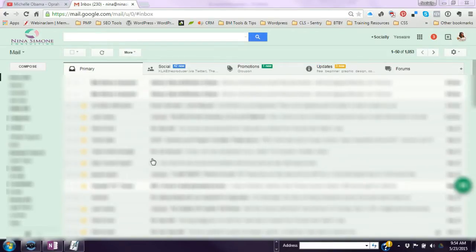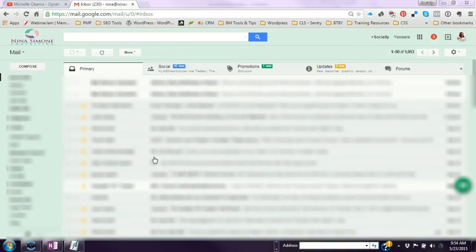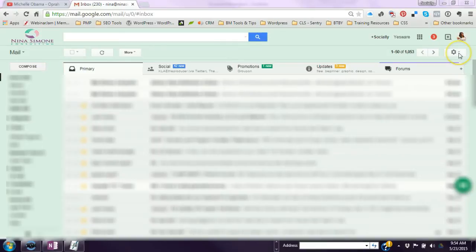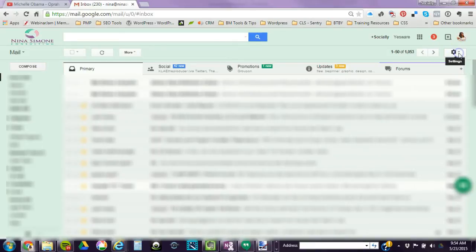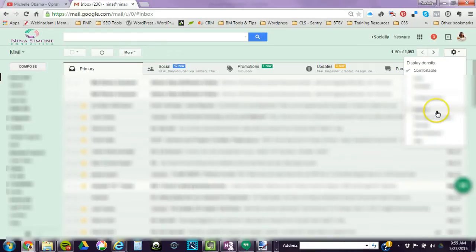It's actually really simple. I'm in my Gmail account now. If you go to the right-hand corner and click on the settings gear and go down to settings.